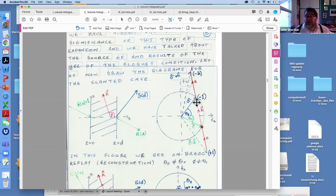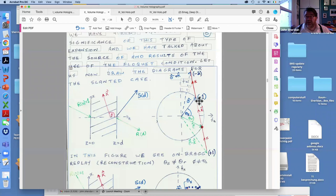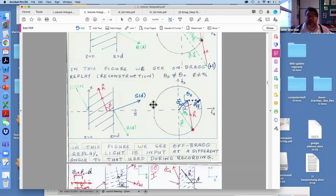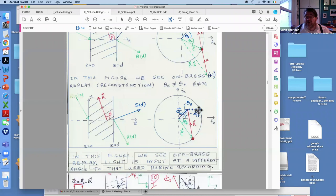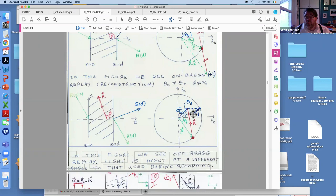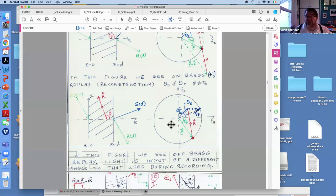On the Ewald diagram for the slanted grating, the K vector closes the triangle; higher orders such as minus one, plus one, minus two are very far off-Bragg and are neglected. In off-Bragg replay, the input beam arrives at a different angle, the K vector doesn't change, and the resulting diffracted beam travels at a different angle. Only the kₓ component of the K vector matters for the grating equation outside the grating.